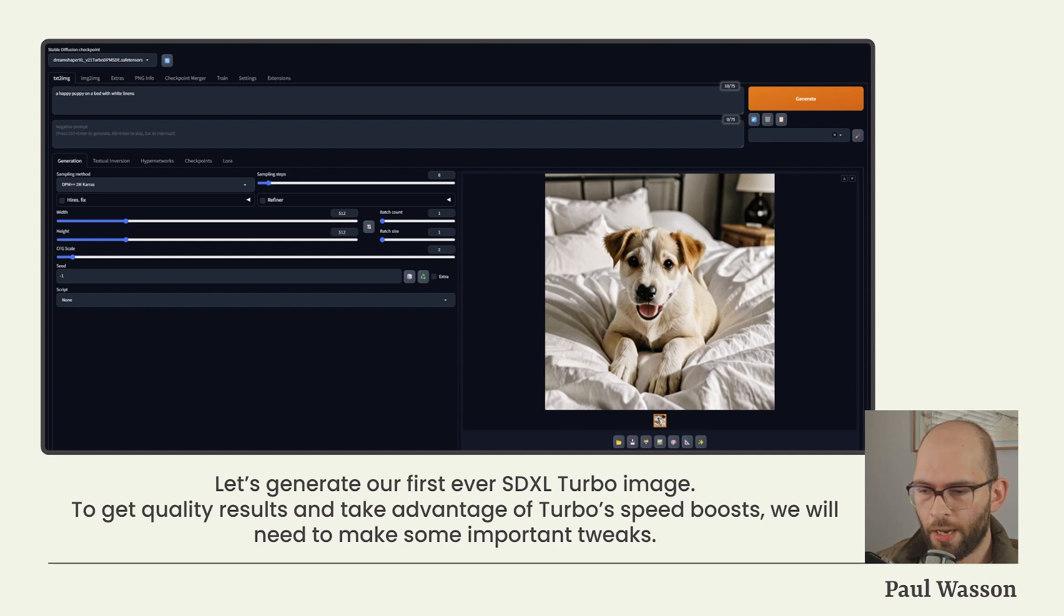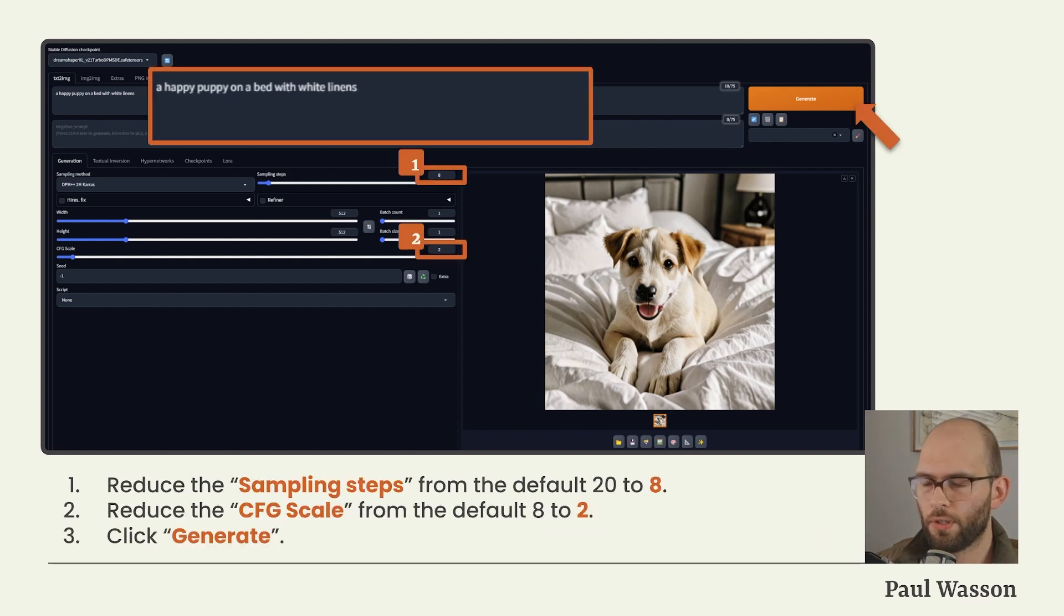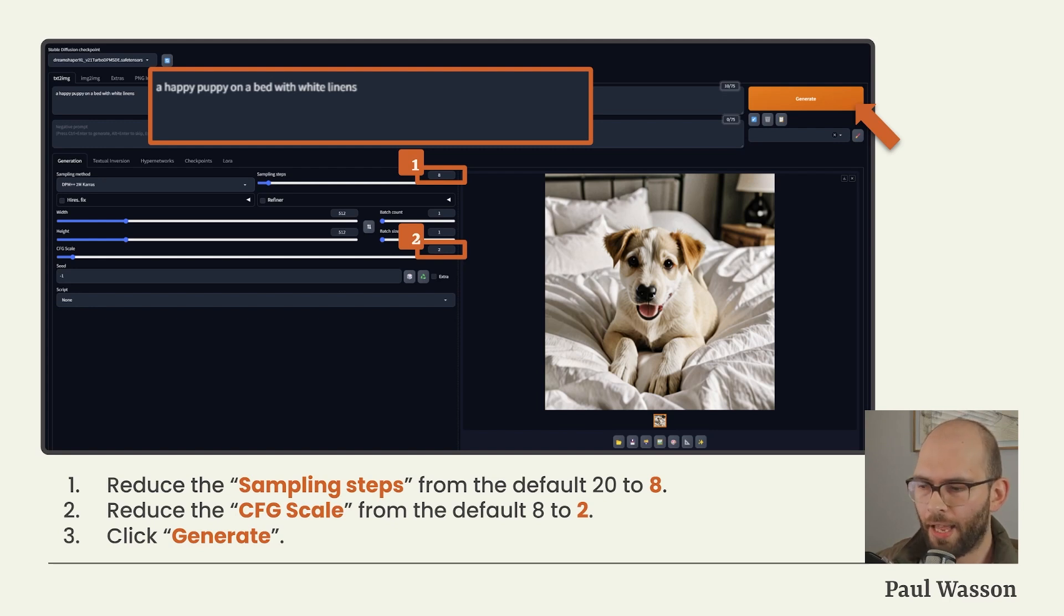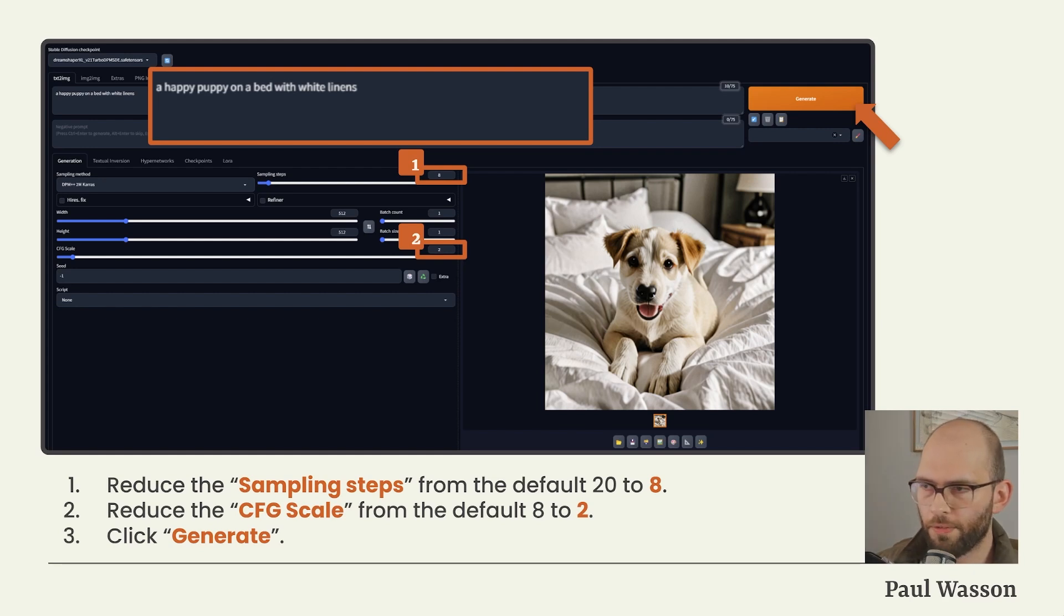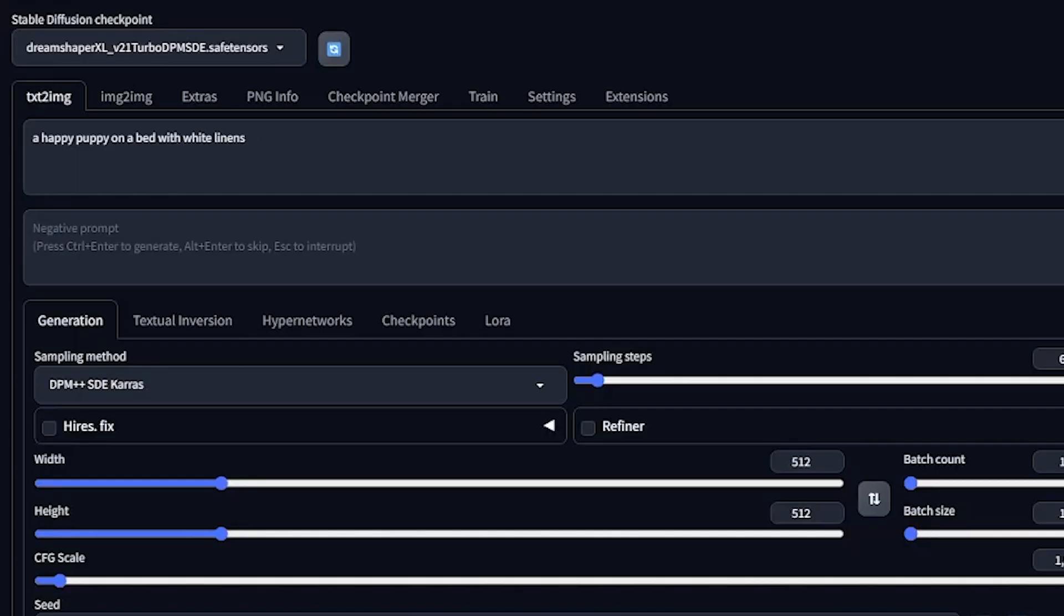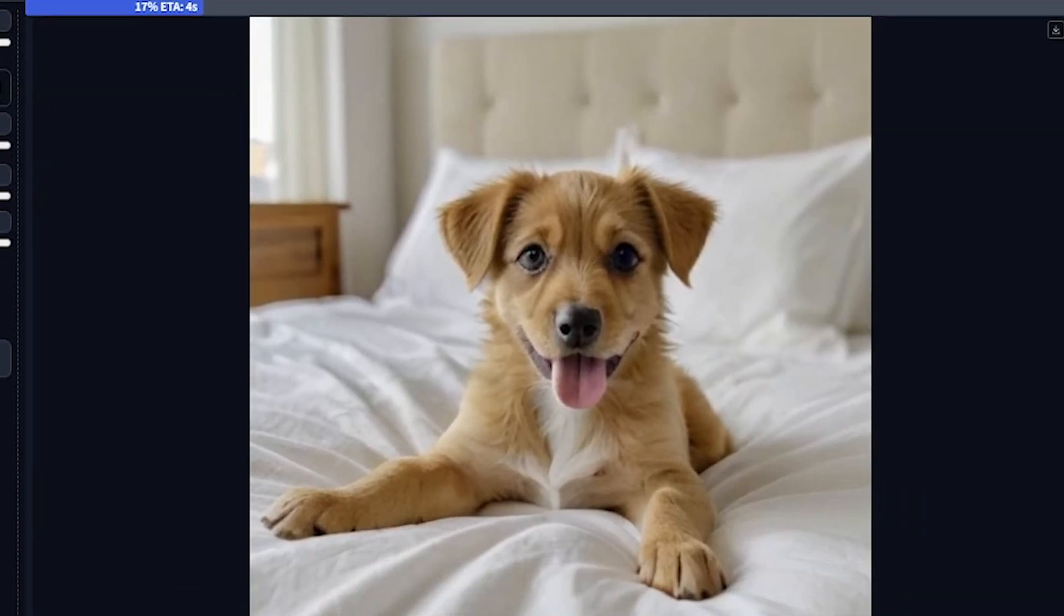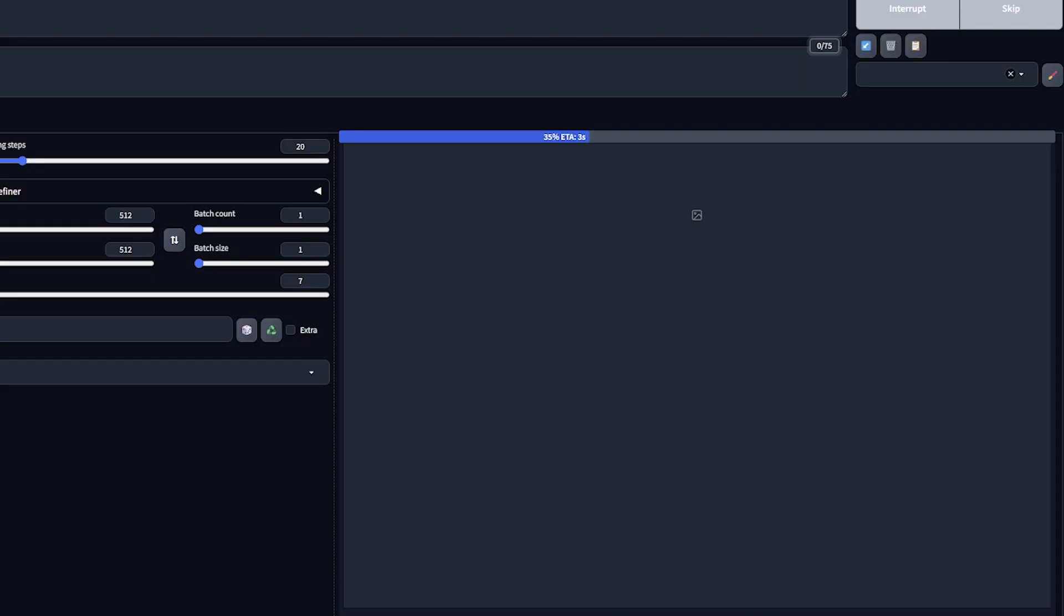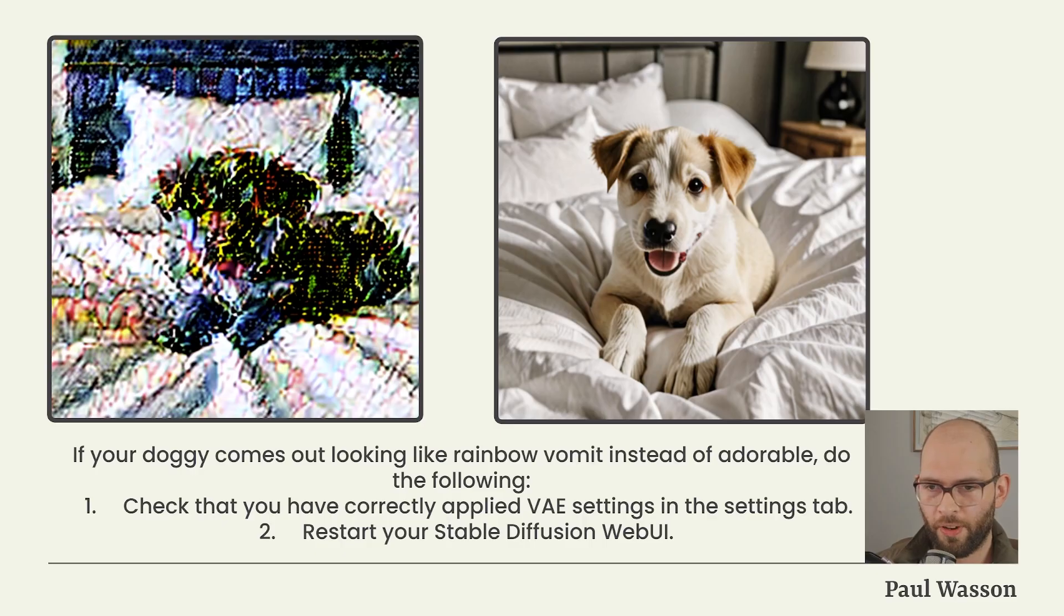To get the full results and quality advantages that Turbo gives us, we will need to make some important tweaks. First, we will reduce the sampling steps from the default value of 20 to 8, and we will reduce the CFG scale from the default value of 8 to 2. After making those necessary tweaks, we'll enter the same prompt that we did before: a happy puppy on a bed with white linens, and click Generate.